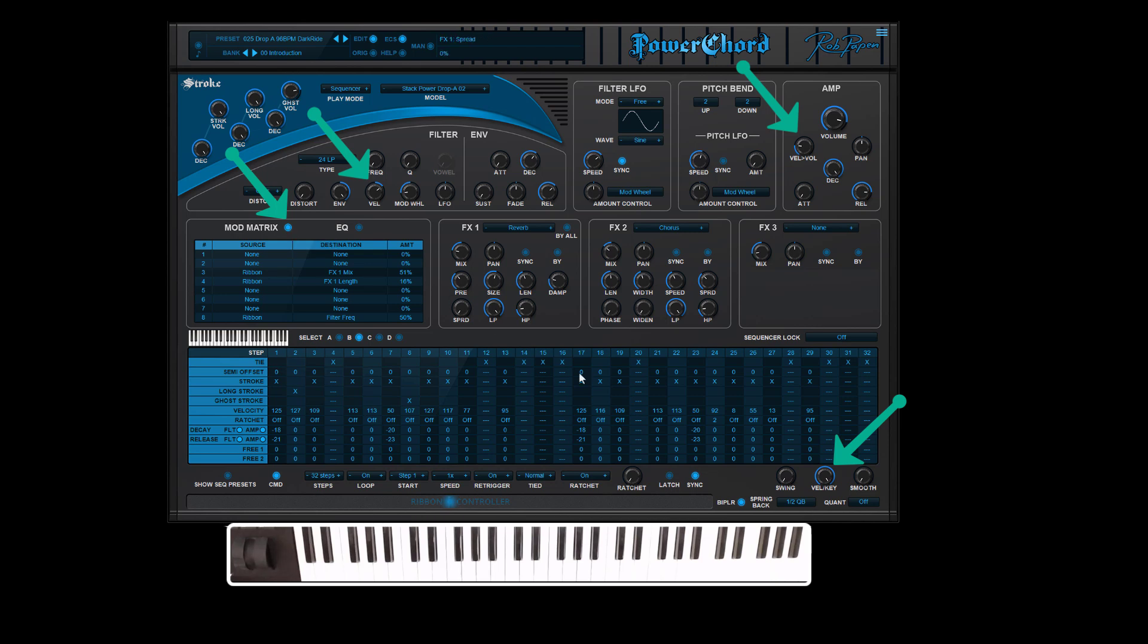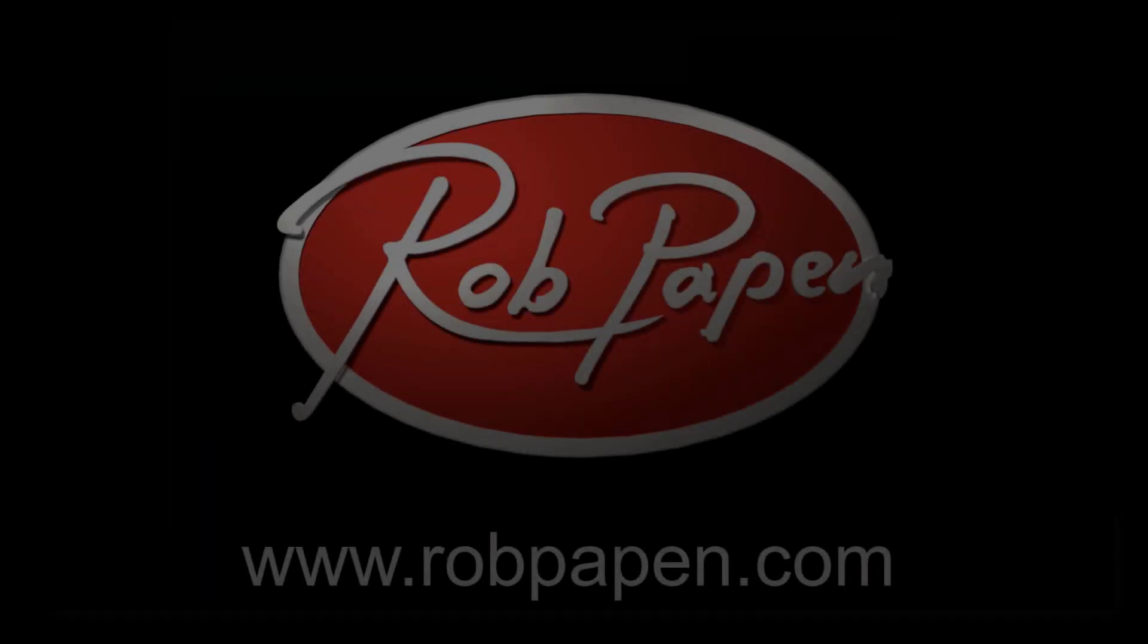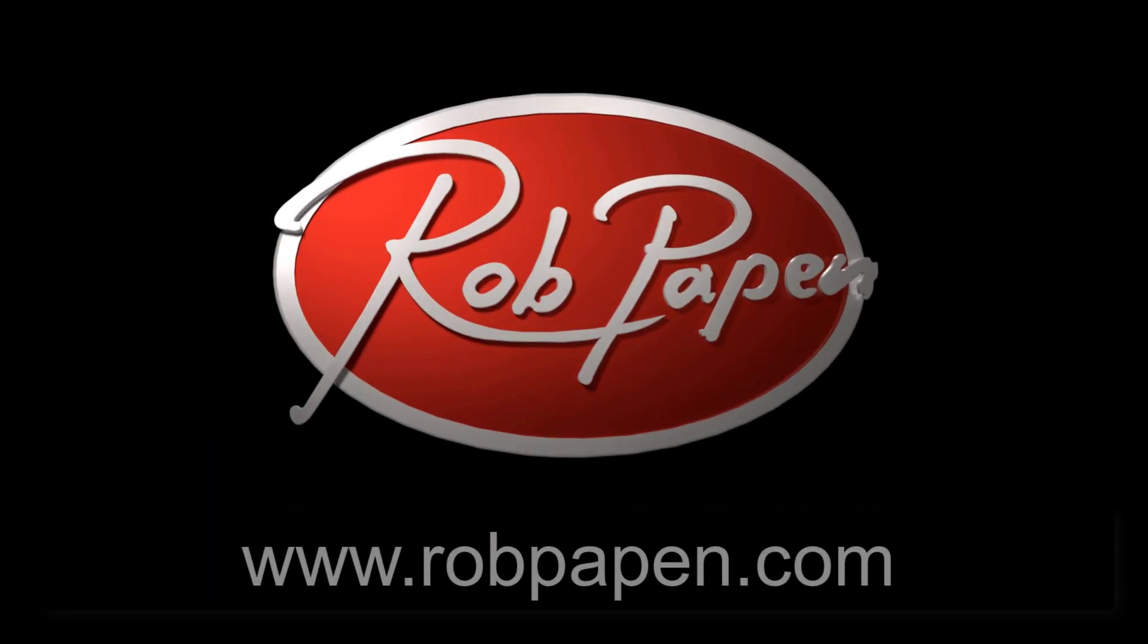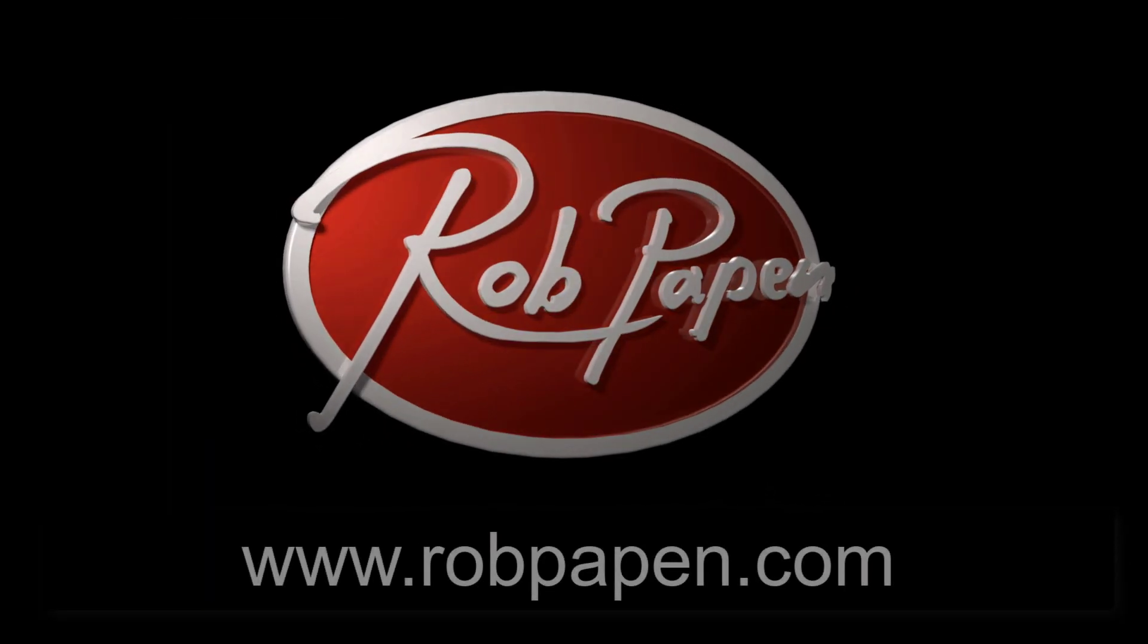Of course, you can mix in between these two settings. Enjoy Power Chord.